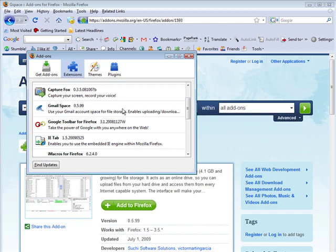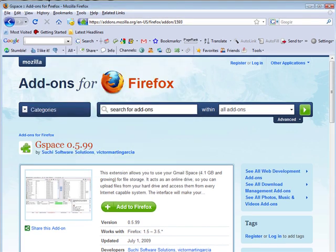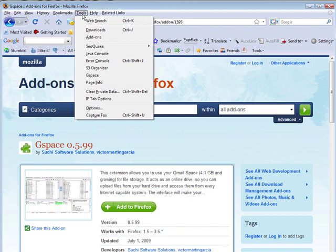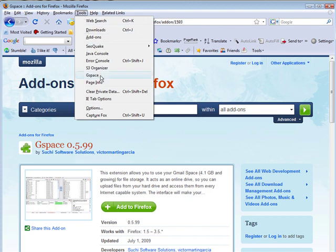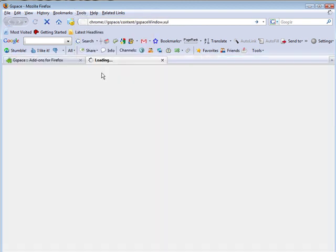Now let's have a look at how to use it. Let's close this. Now if we go to tools and then we'll go to Gspace.